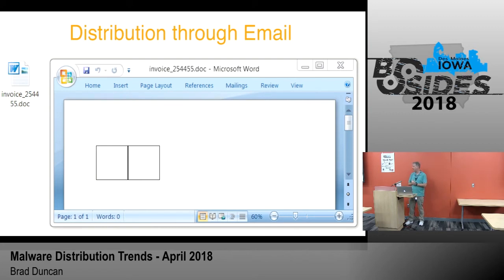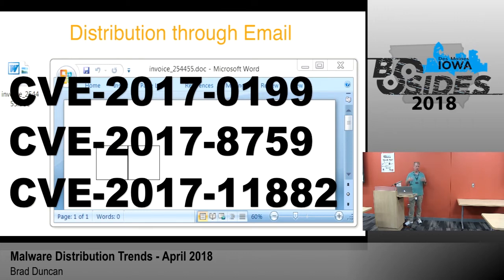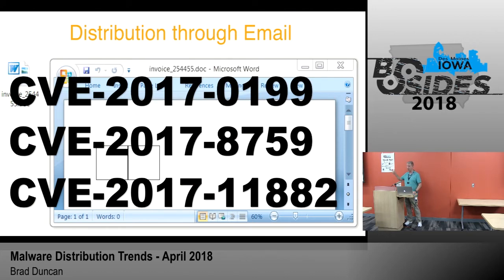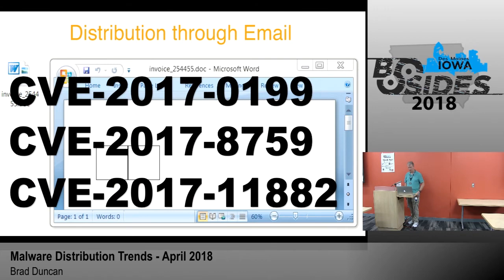Every once in a while you'll get a link or attachment that says it's a document but it's actually a rich text file with some sort of code. Usually these are exploiting things that have already been patched in Microsoft Office. If you're running Windows 10 and you've got a good setup, you're getting those patches whether you want them or not. These are the CVEs I'm seeing for vulnerabilities being exploited by these Word documents, at least according to VirusTotal. There's the Microsoft equation editor vulnerability — that's a 2018 CVE, but people don't call it by the CVE, they call it the equation editor vulnerability.